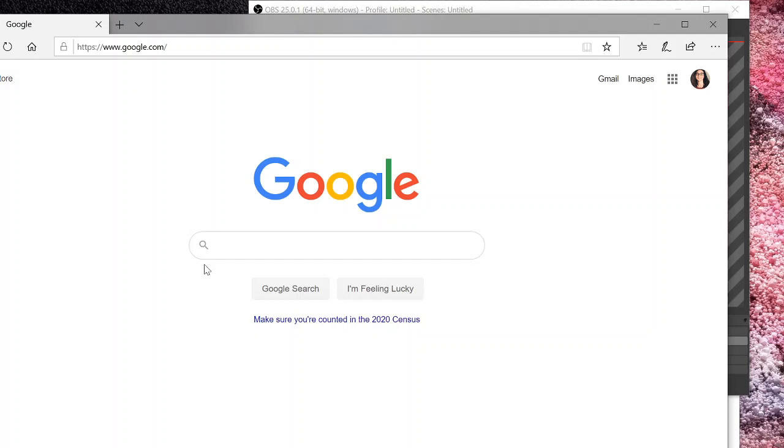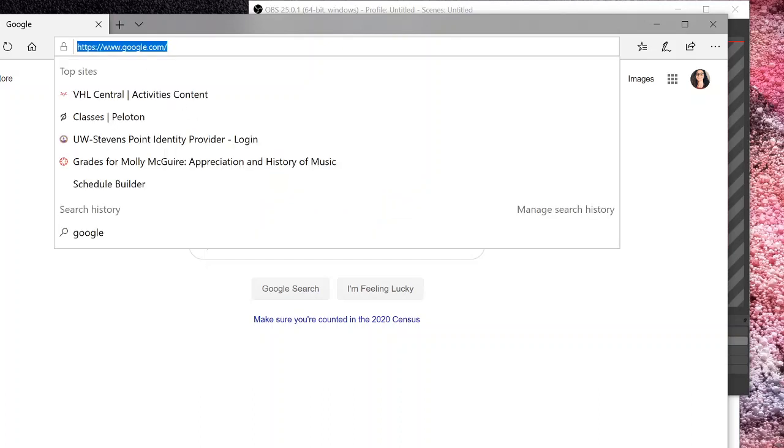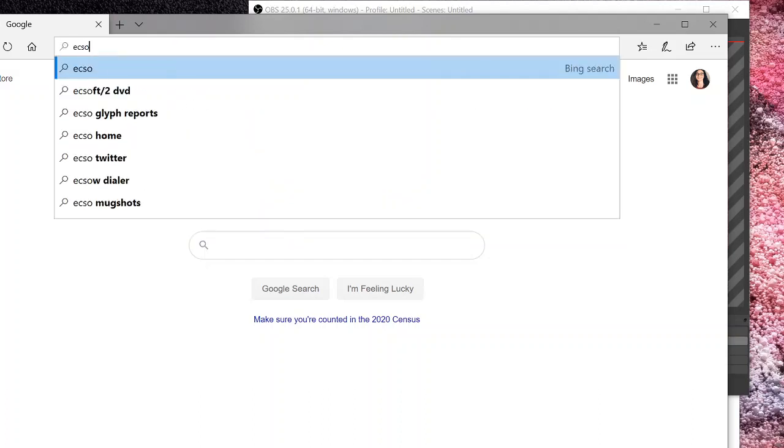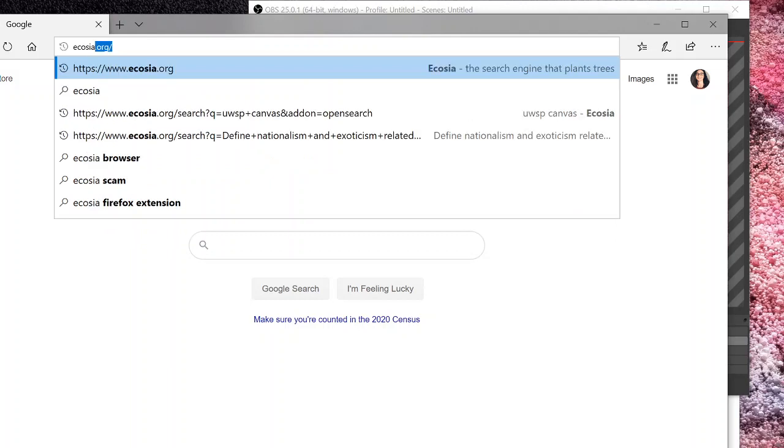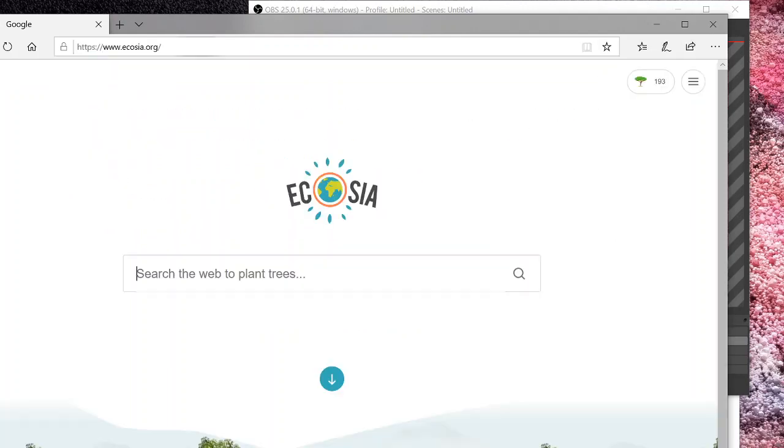Ecosia is a search engine that plants trees all over the world with the money collected through people using their search engine. So first, if you start at any page and type in Ecosia, it takes you to the search engine.